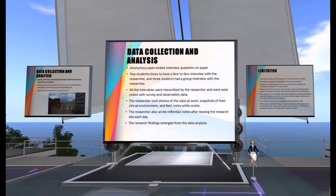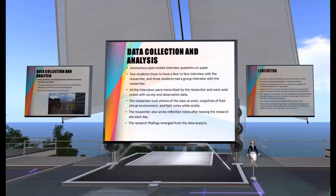The researcher took photos of the class at work, snapshots of the virtual environment, and field notes while on-site — all the images you are seeing were created by the high school students. The researcher also wrote reflection notes after leaving the research site each day. All notes were open-coded and Excel coded with survey and interview data, and the research findings emerged from the data analysis.